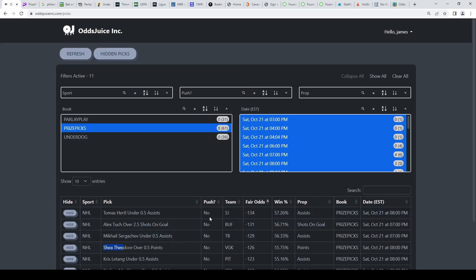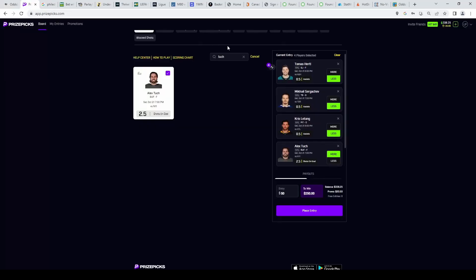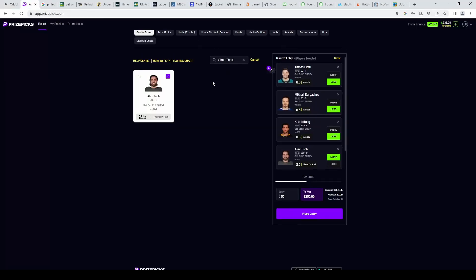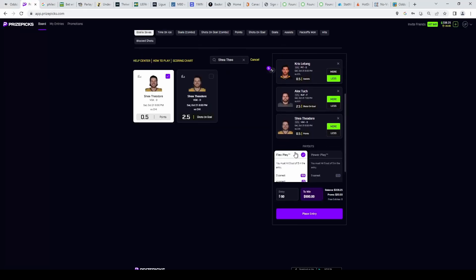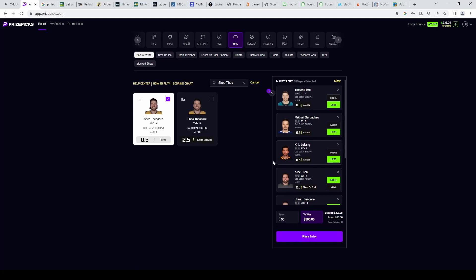We're going to grab him on the over half a point. I really like this NHL slip. You can see very good value on all these except Letang really. So we're going to lock this one in as the second one. So right now we have one NHL slip, one correlation slip, and we're going to lock both these in.